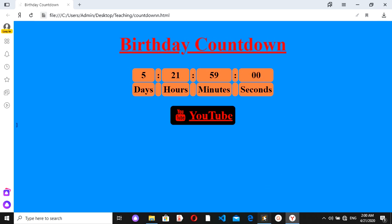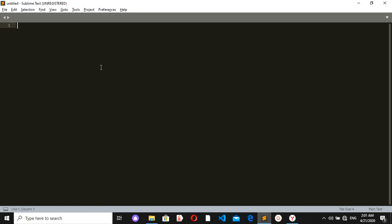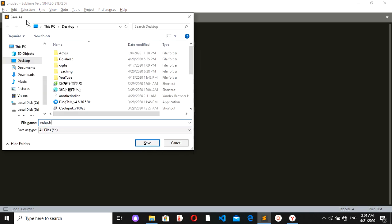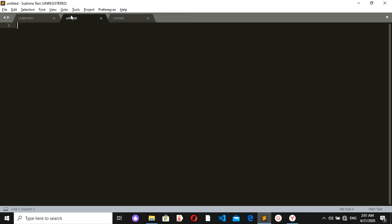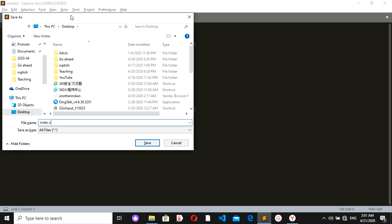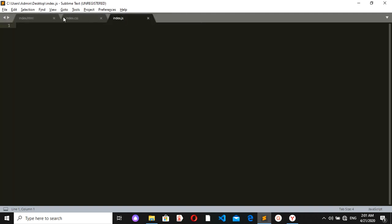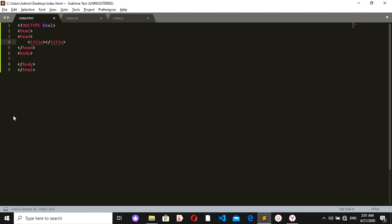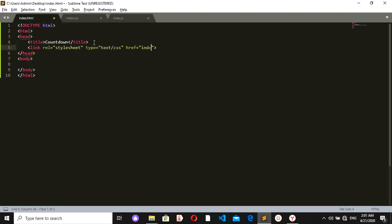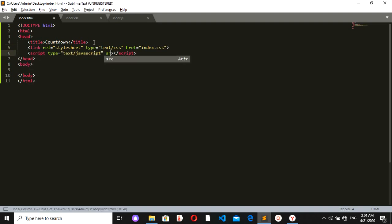Let's get started. I'll go to my Sublime Text and create three new files: the first one will be index.html, the second will be index.css, and the third will be index.js. In my HTML I'll write some basic tags and give the title 'Countdown'. I'll link my CSS and JavaScript to my HTML, with the script source set to index.js.